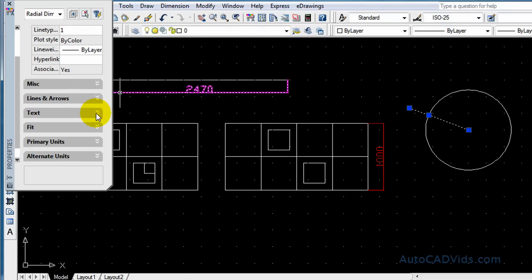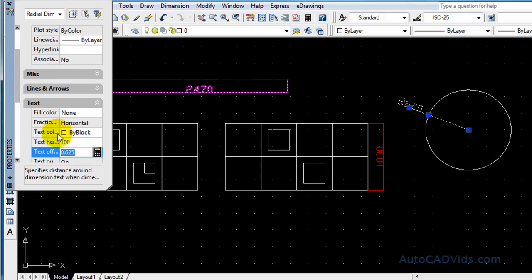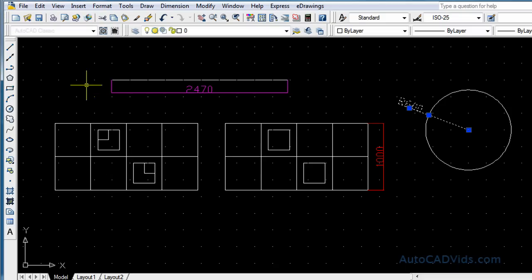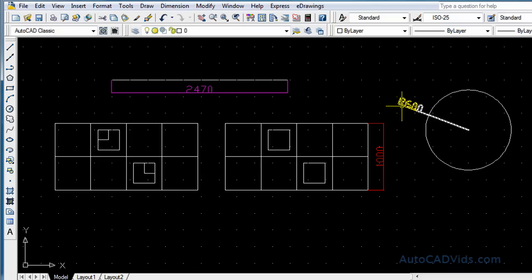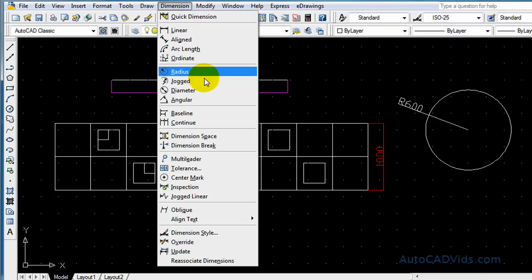But what we do is for the purposes of this tutorial we go modify properties and we go to text and we change our text height to 100 again. And that gives us good text. See it says R600 because the radius of this is 600.